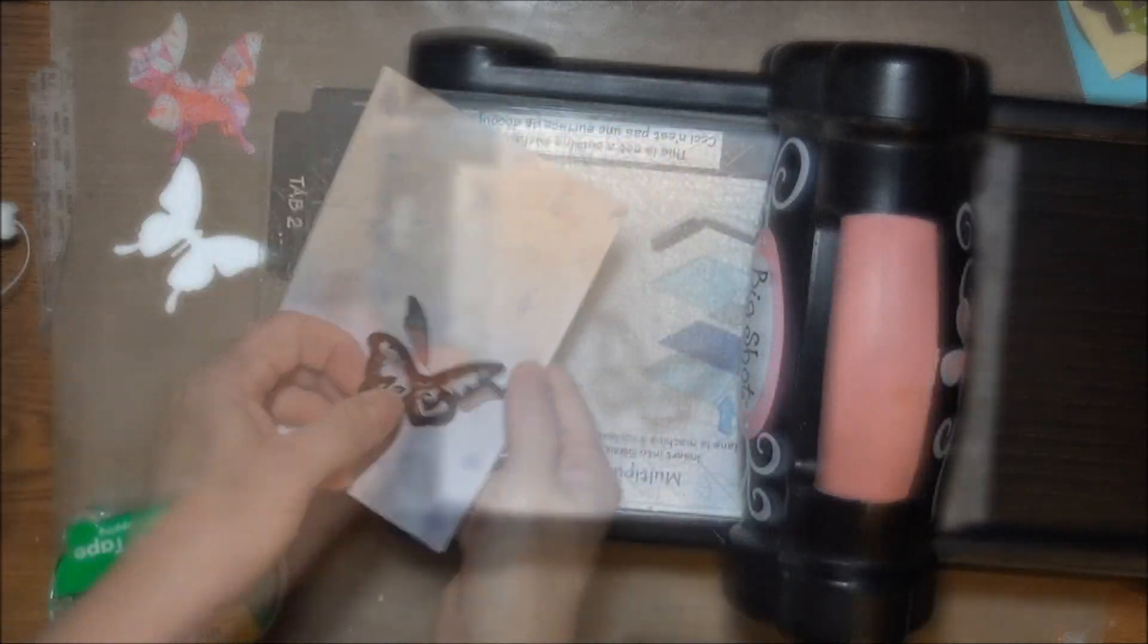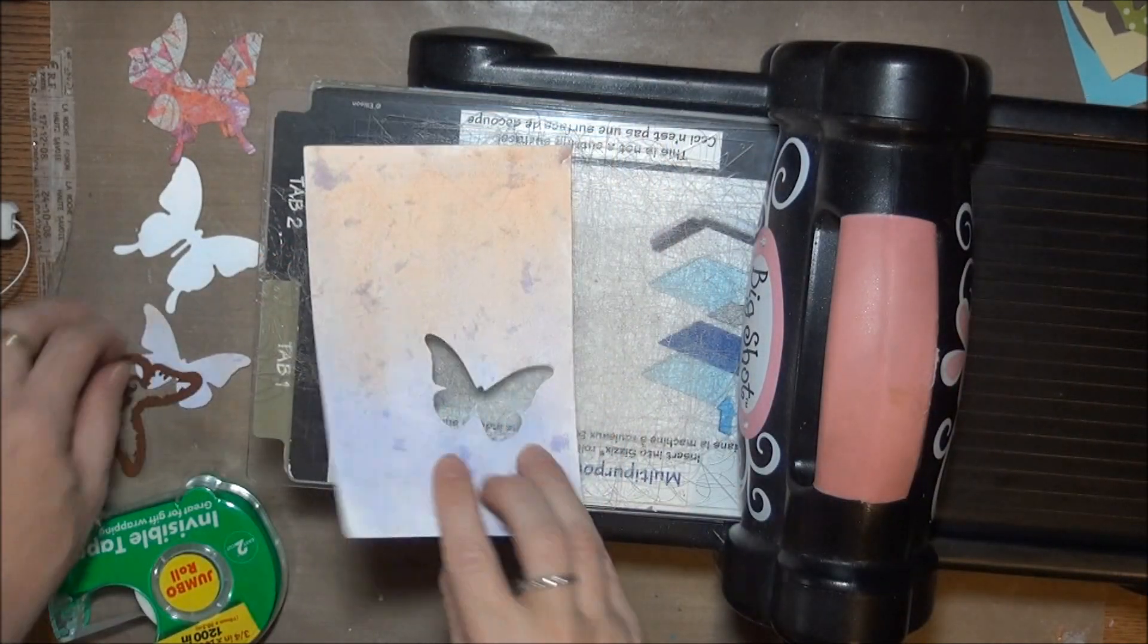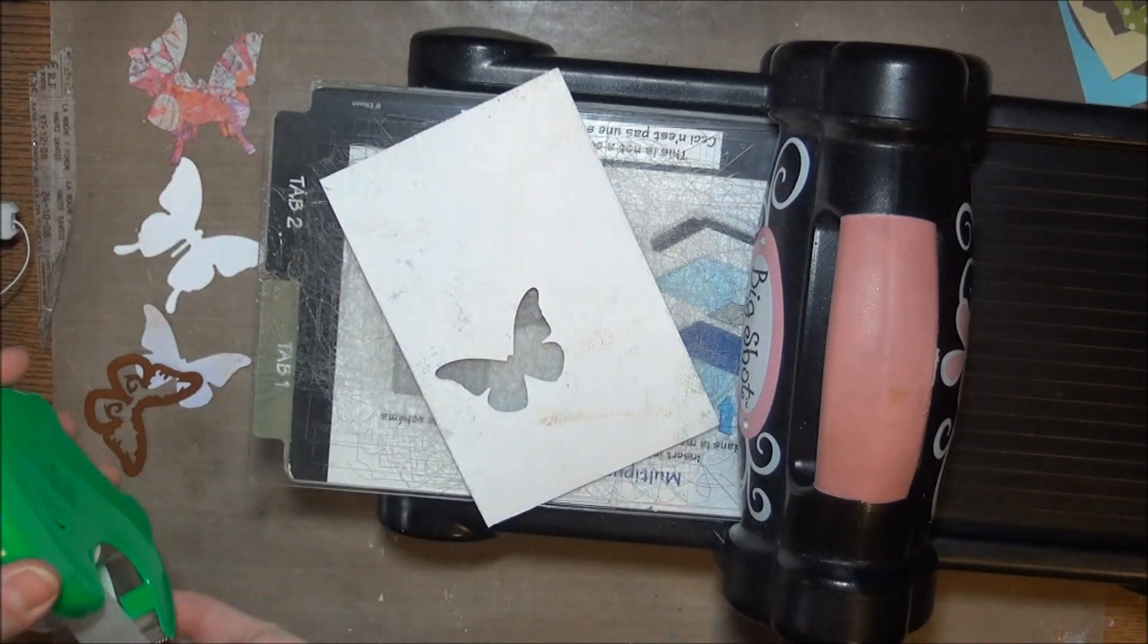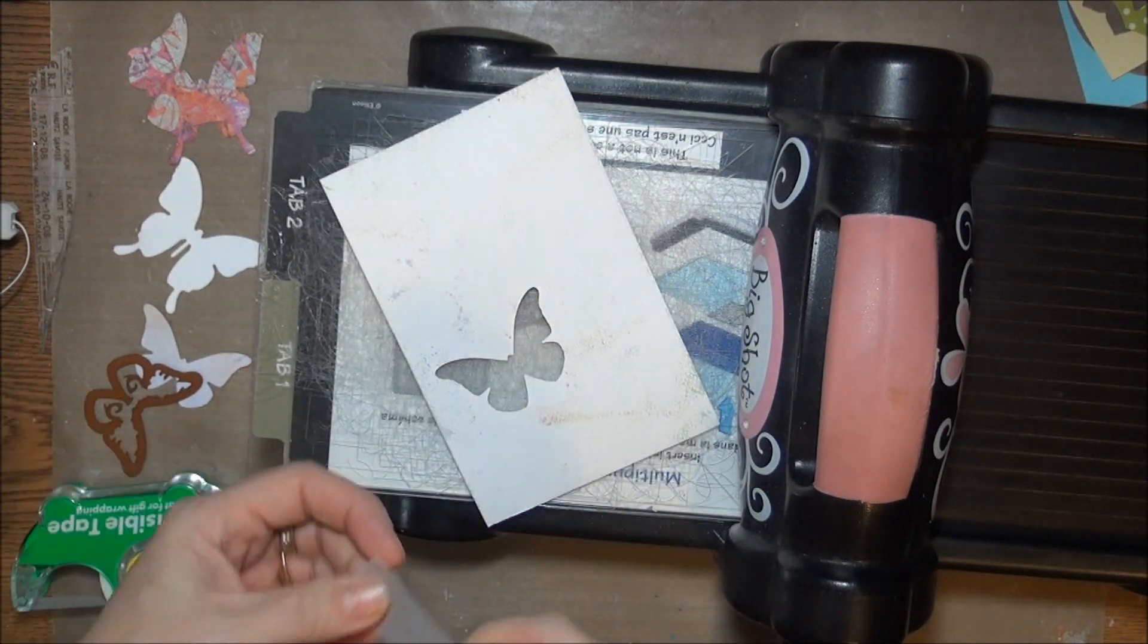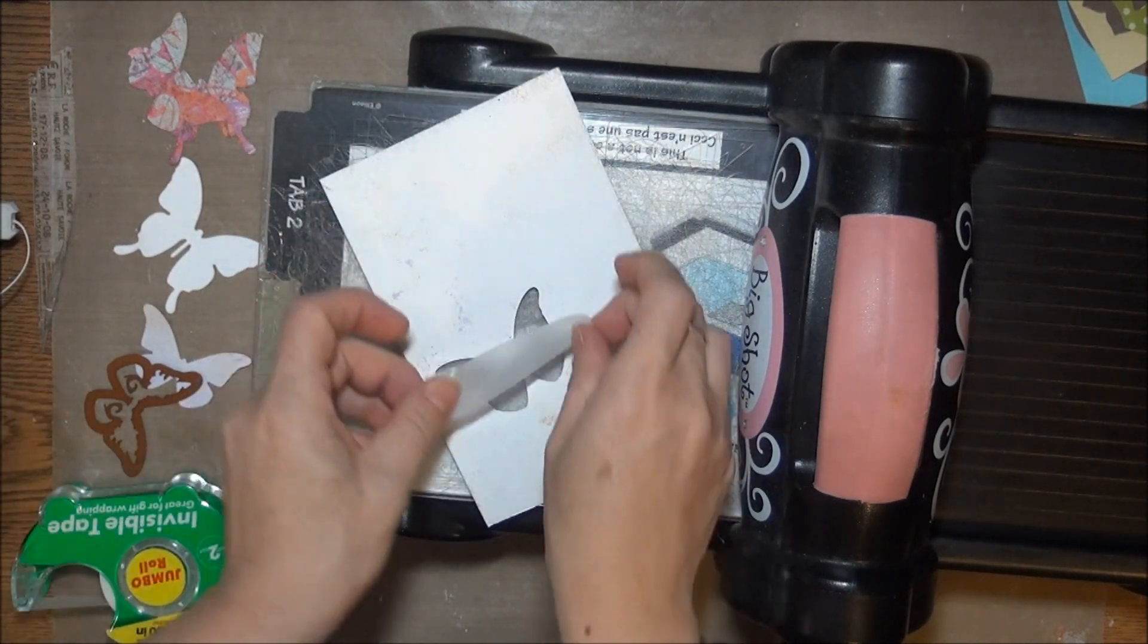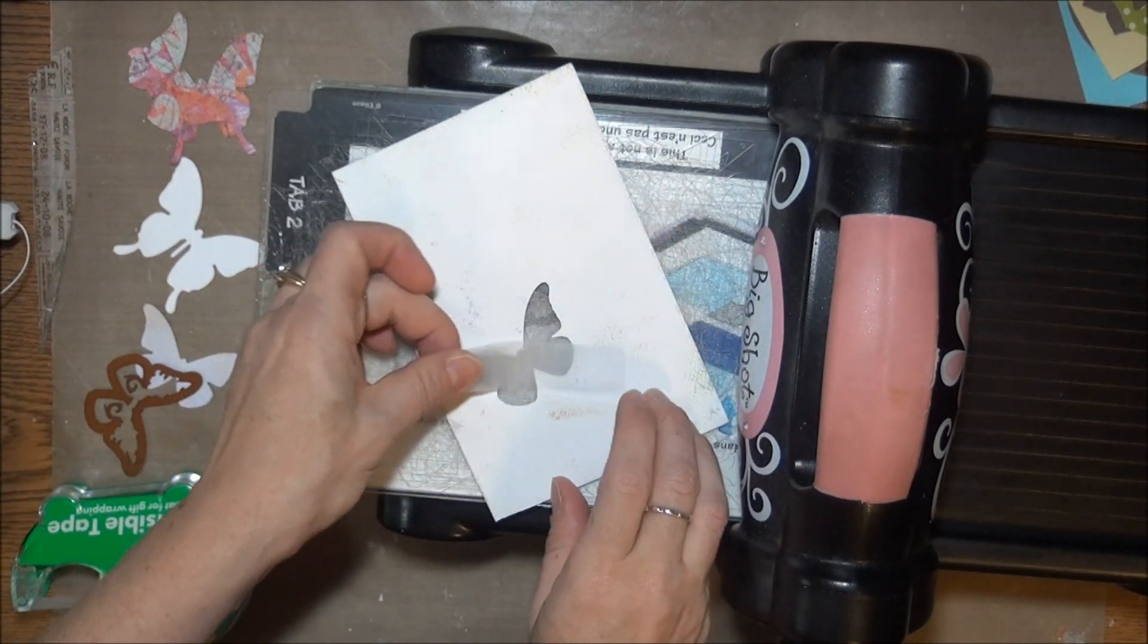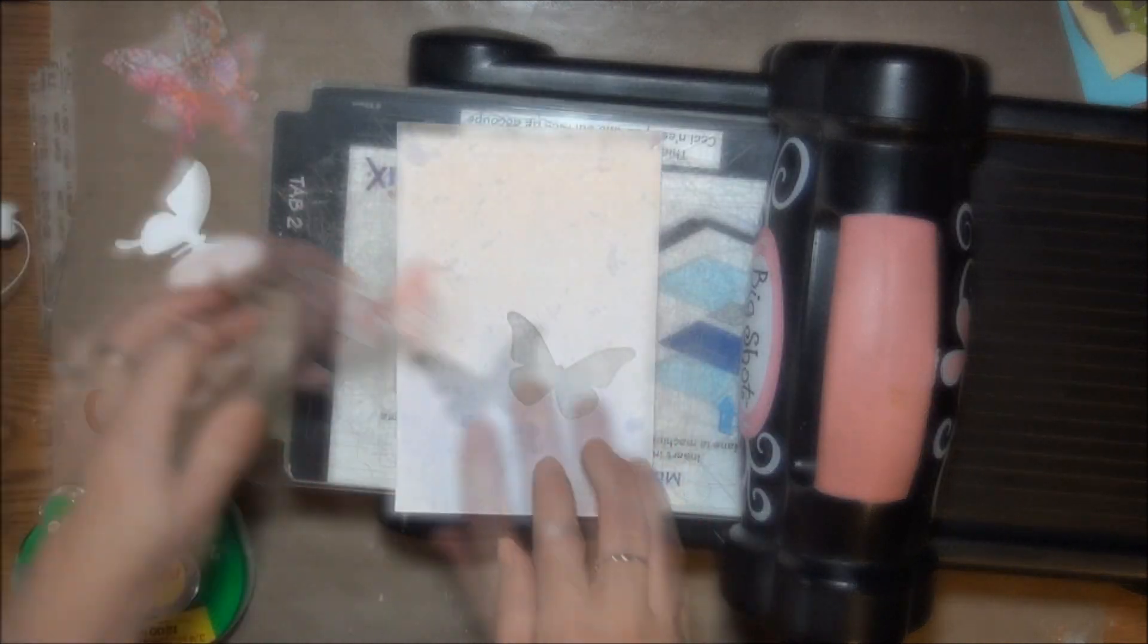I cut the smaller butterfly first, which I want to appear inside the frame, and I'll replace that die cut image as I did before.